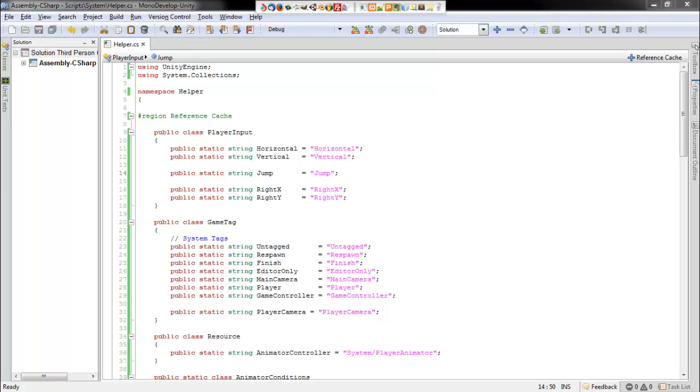Hello everyone, this is John from Vulgar Kitten Studios and welcome back to our third-person controller tutorial using Mechanim and Unity 3D.